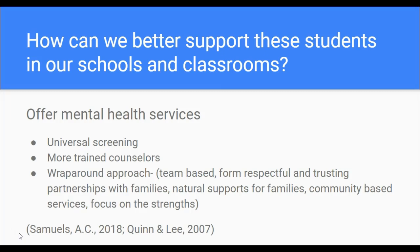For example, if a family has difficulty getting to a meeting where the school is planning supports for a student, the school will work with the family to arrange transportation or schedule the meeting at a convenient time. The wraparound approach also focuses on appreciating what the family has to say about the student and demonstrating that the family is truly part of the team and that what they offer matters. Natural supports for families are also included.